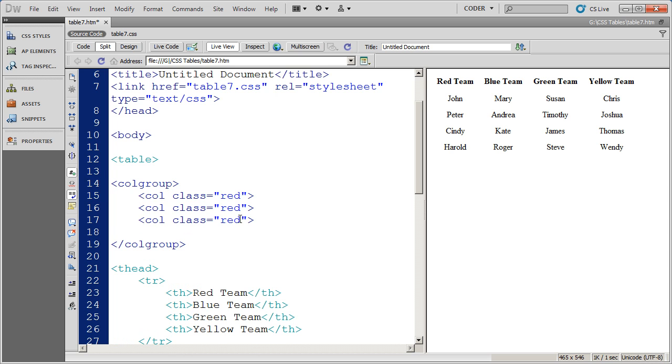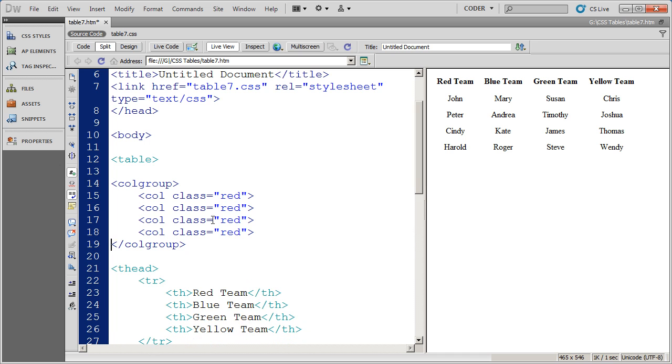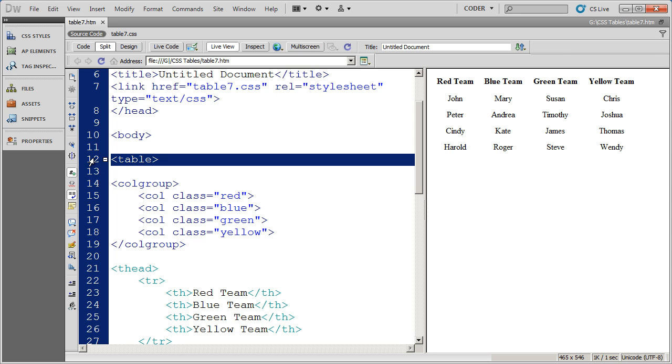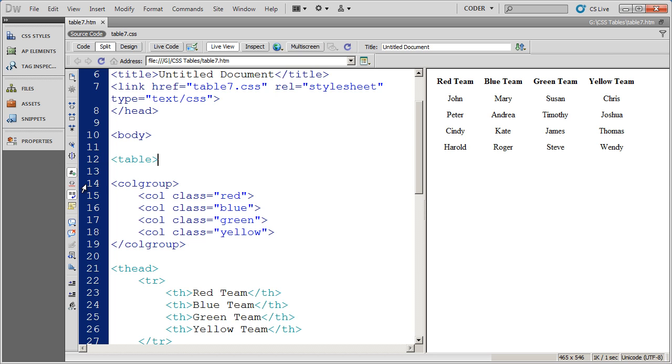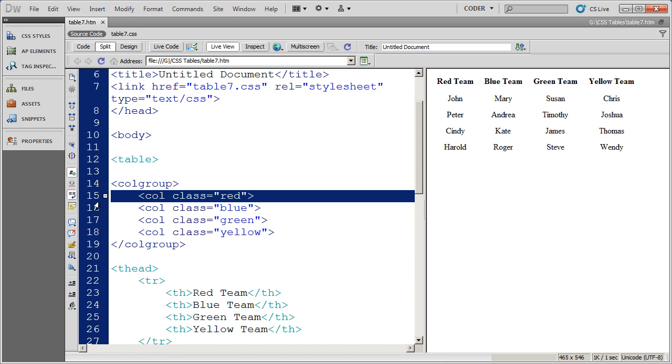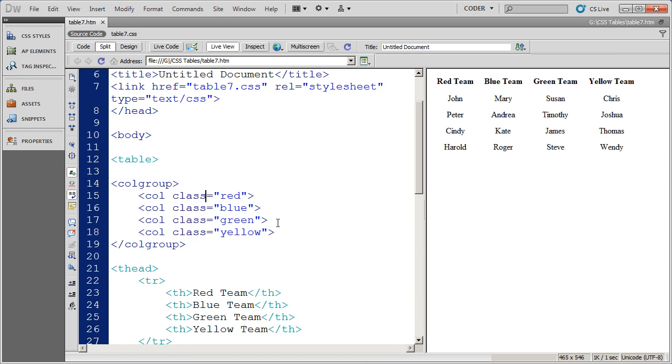I'm just going to copy and paste that in there and just change the name and finally yellow. So I've told the browser that a table is going to go here, and I've said this table has different columns. And I've defined the four columns and applied a class style to them within this grouping.